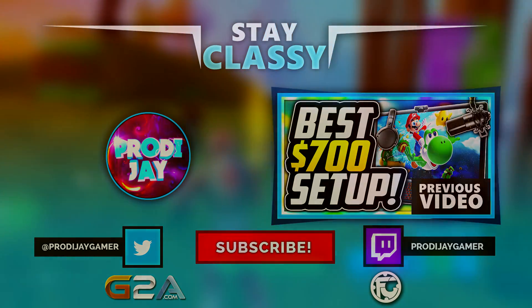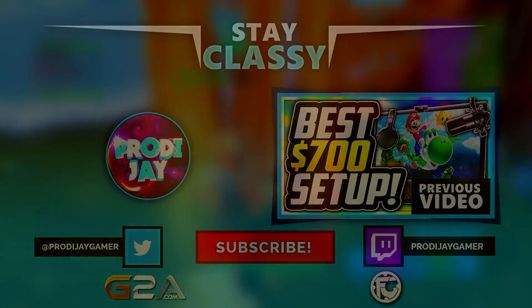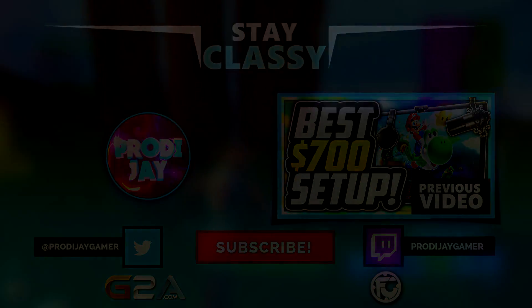Now subscribe for more quality content in the future, and like always, stay classy. I'll see you next time.